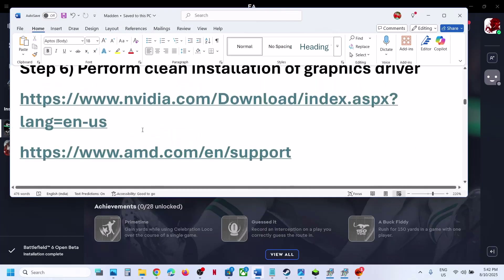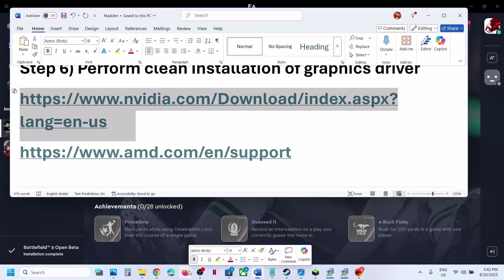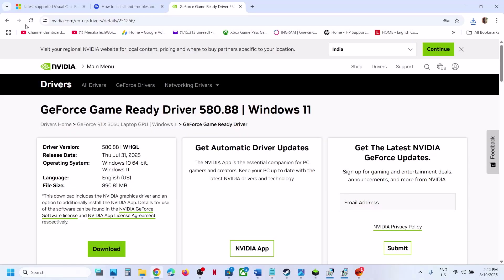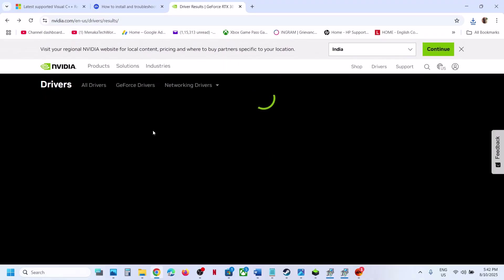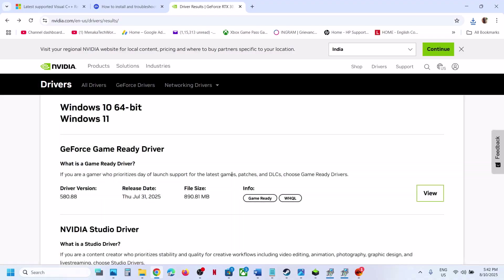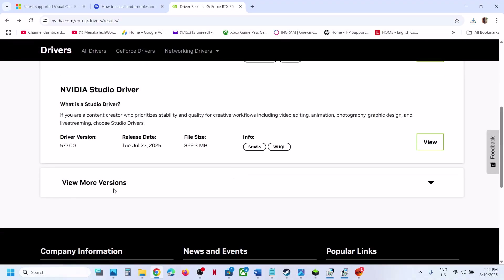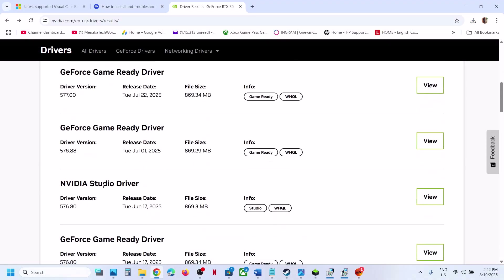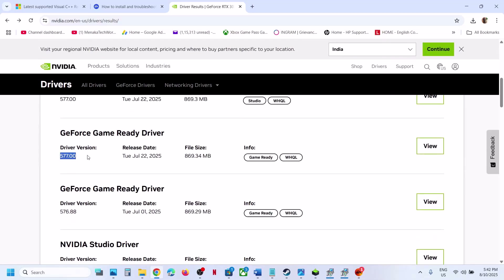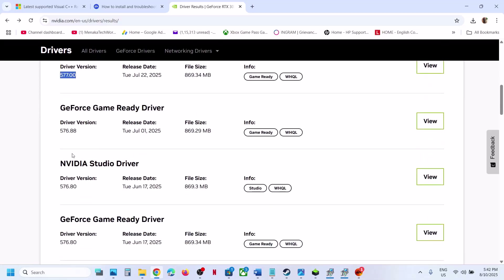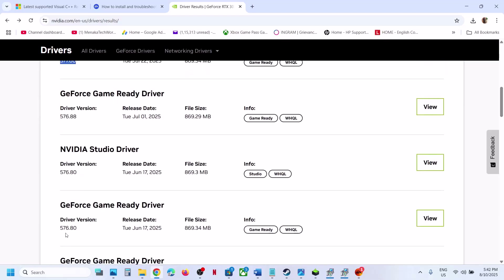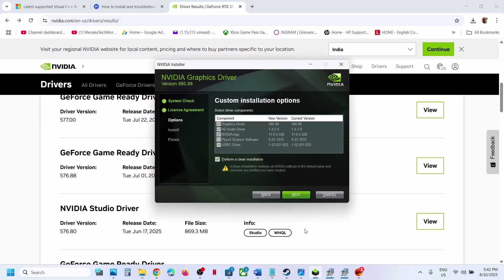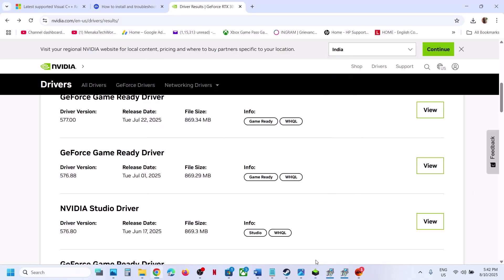Also, if that does not work, you can roll back the graphics card driver. If the latest driver is not working, click on View More Versions after selecting your graphics card, and try an older version such as 577 or 576.80. When installing, make sure you check the box that says Perform a Clean Installation, then click Next. After the clean installation, restart the computer and check.